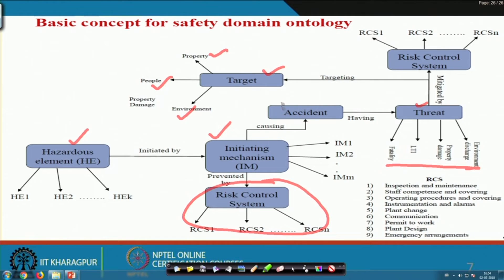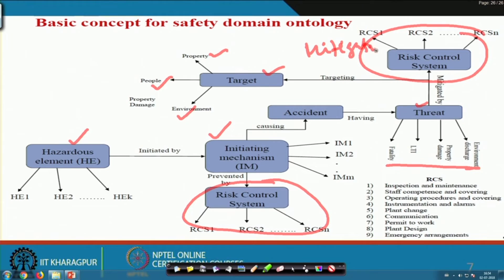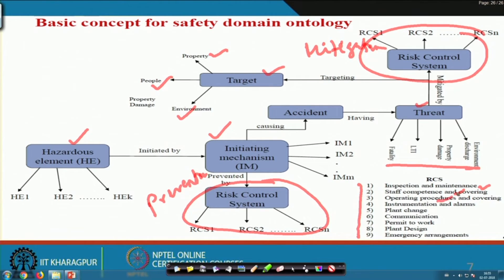Once an accident takes place, there is the concept of mitigation — and a risk control system will be there for that too. Most control systems relate to: inspection or maintenance problems, staff competency problems, operating procedure problems, instrumentation and alarm problems, management of change, communication problems, permit-to-work problems, plan/redesign problems, or emergency arrangement problems.